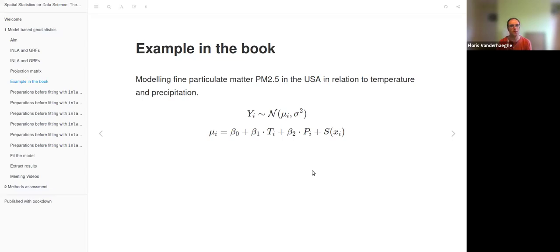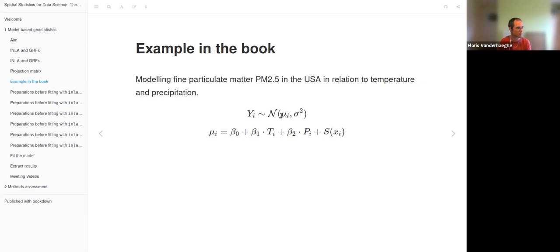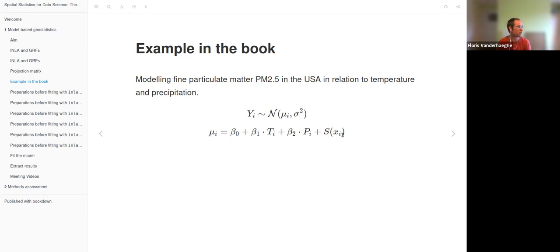In the book an example is elaborated for modeling fine particulate matter in the USA in relation to temperature and precipitation. The response variable — particulate matter — is assumed to be normally distributed with a mean modeled at an observation level and a constant residual variance. The linear predictor for observation i is modeled as an intercept plus temperature with a coefficient, plus precipitation with a coefficient, plus the random effect which is a GMRF dependent on location, determined by the solution of the SPDE.